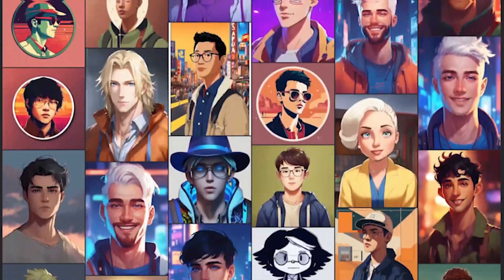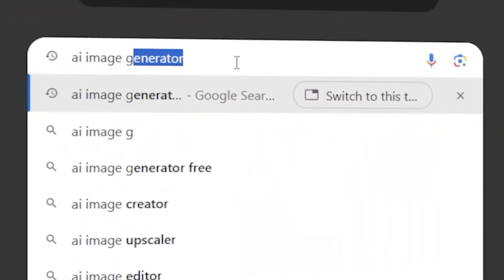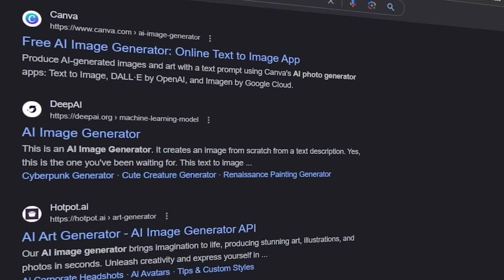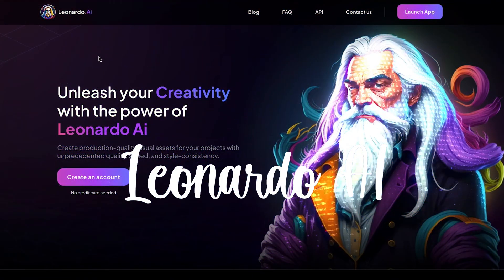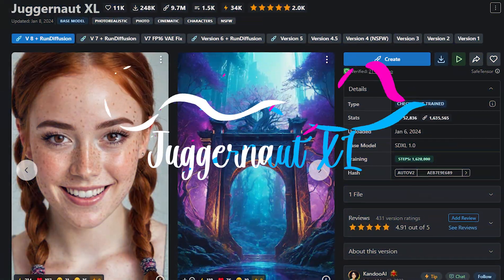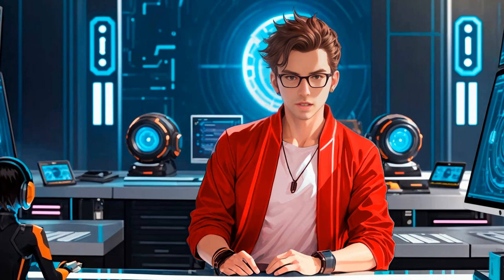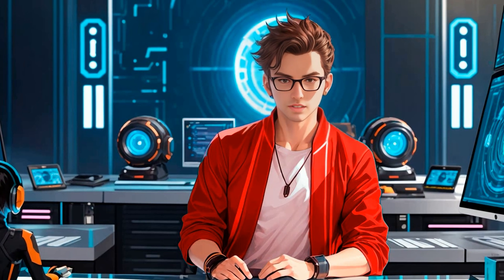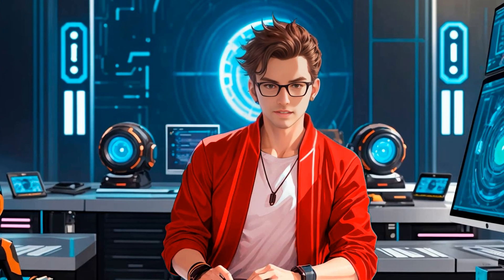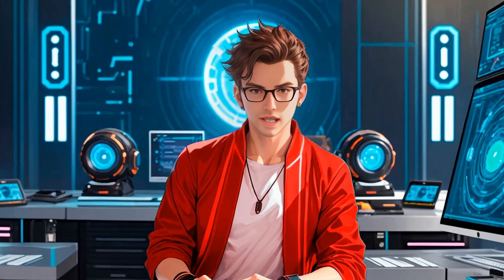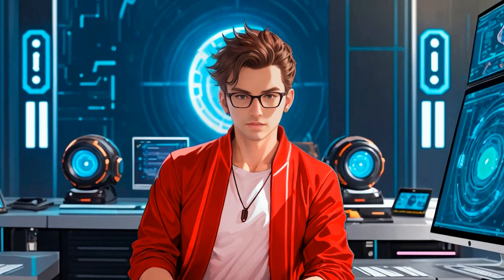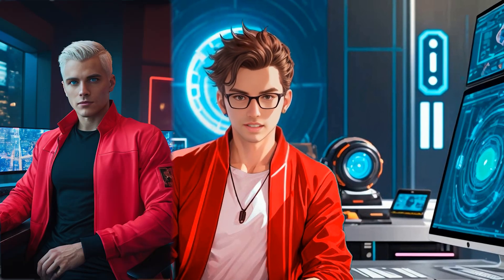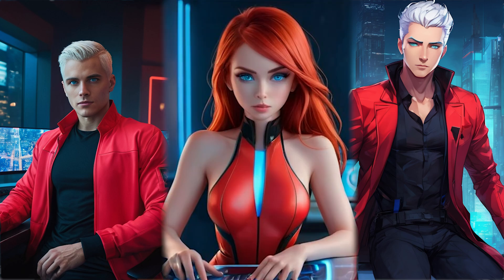The first step is to create the avatar. There are a lot of great AI image generators, but the best ones are Leonardo AI, DALL-E3, and Juggernaut XL. I will show you how to use all these tools, so you can decide which one fits you better. I will show you how to create avatars in three styles: realistic, fantasy digital art, and anime.